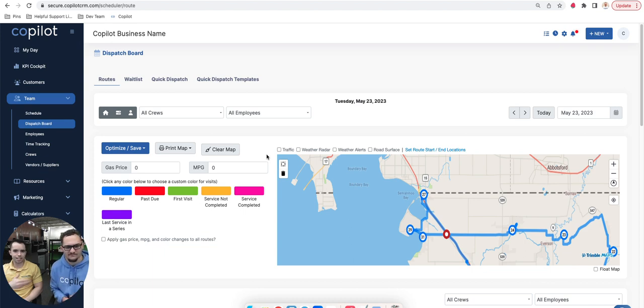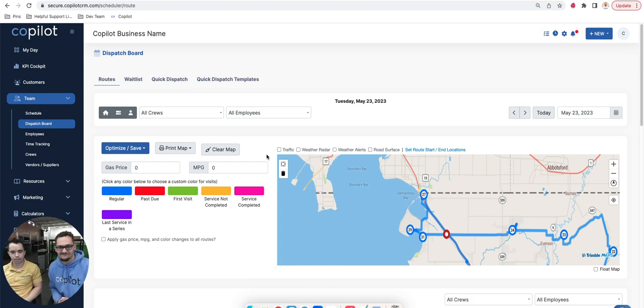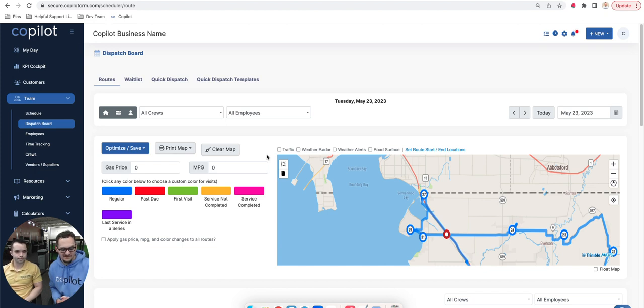Definitely check out, book a call with Christian here and see if Copilot might be a good fit for you. If you use Service Autopilot, you can see the pros and cons of switching now or waiting a little bit longer before other features are inside of Copilot. So that's it.